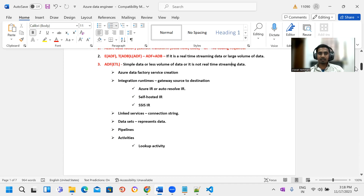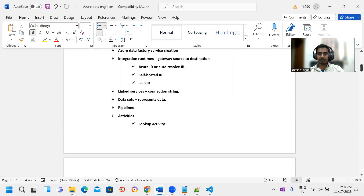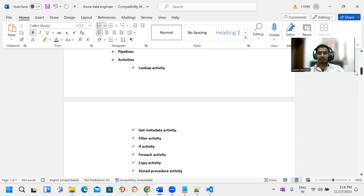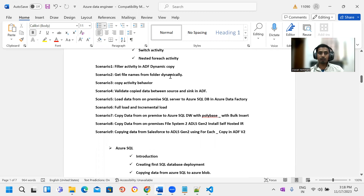First, integration runtime — how do we use integration runtime and how do we use these scenarios. If we are practical, we can talk about interview questions. We cover linked services, datasets, pipelines, and activities. There are many activities, and we discuss these activities in scenario-based format. Full load and incremental load, multiple activities, cloud data movement, and integration runtime use.